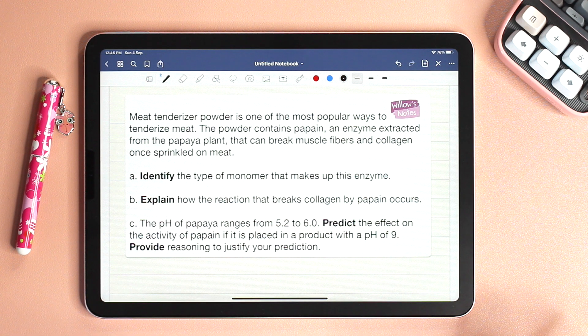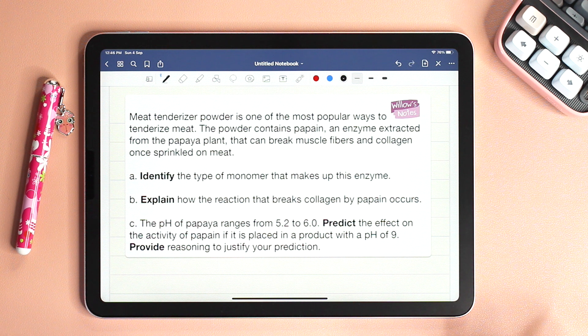And this was the short response question of the day. I hope you found it easy, and I'll see you in the next one. Bye.